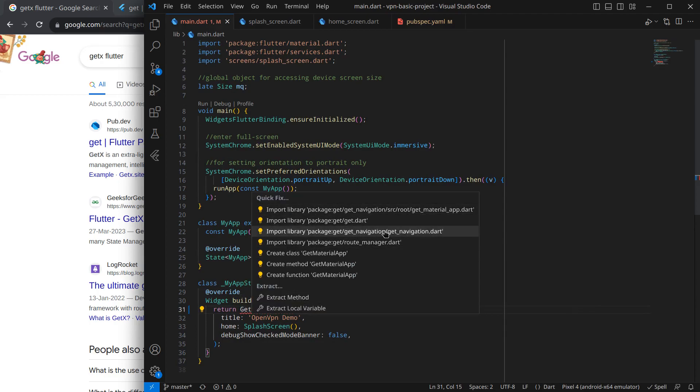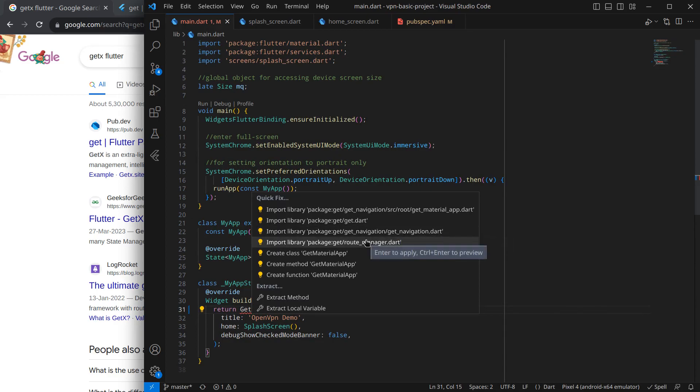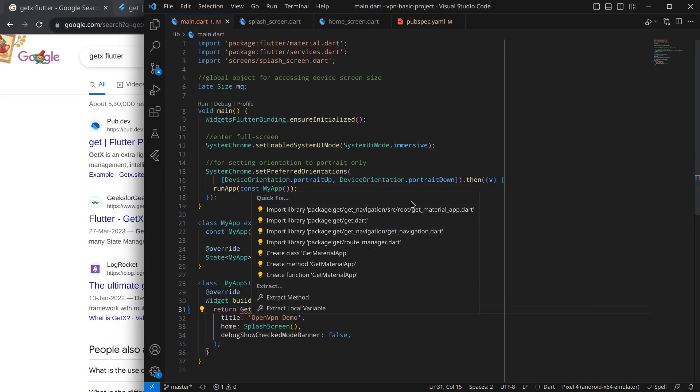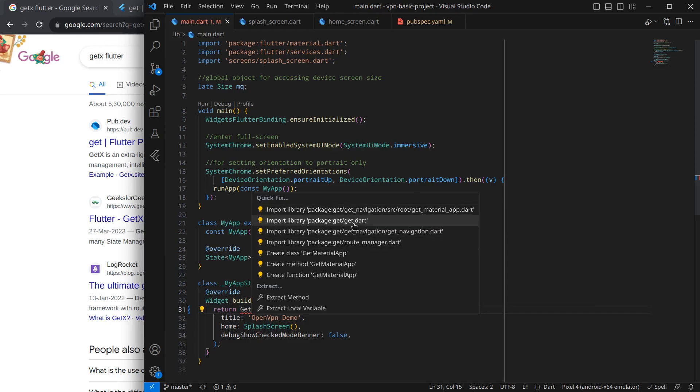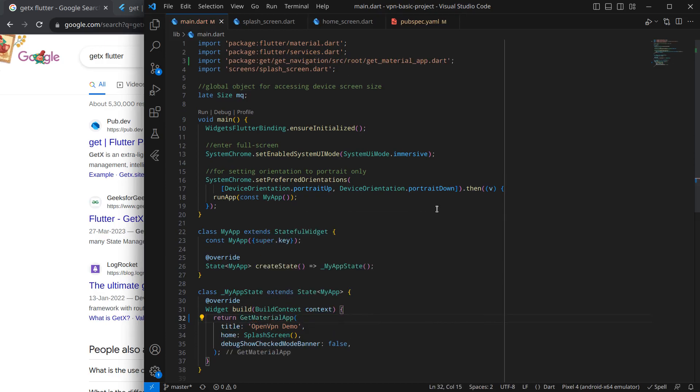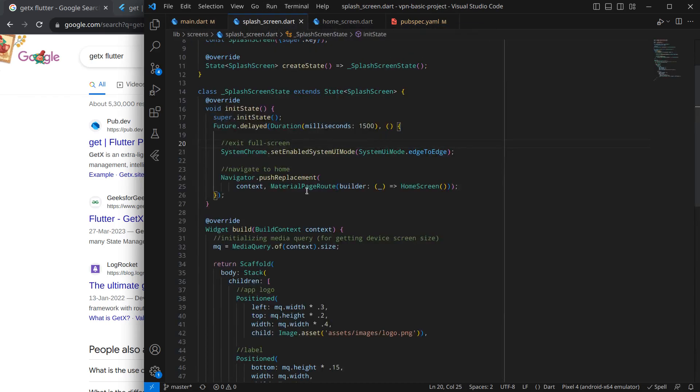Now just simply Ctrl+Save and if I move to main.dart and hit Ctrl+Dot, you will see there are options. So if we are using navigation, just import navigation. If we use route manager or Get Material App, only use the packages that we need rather than using all Get. It is suggesting me to only import Get Material App.